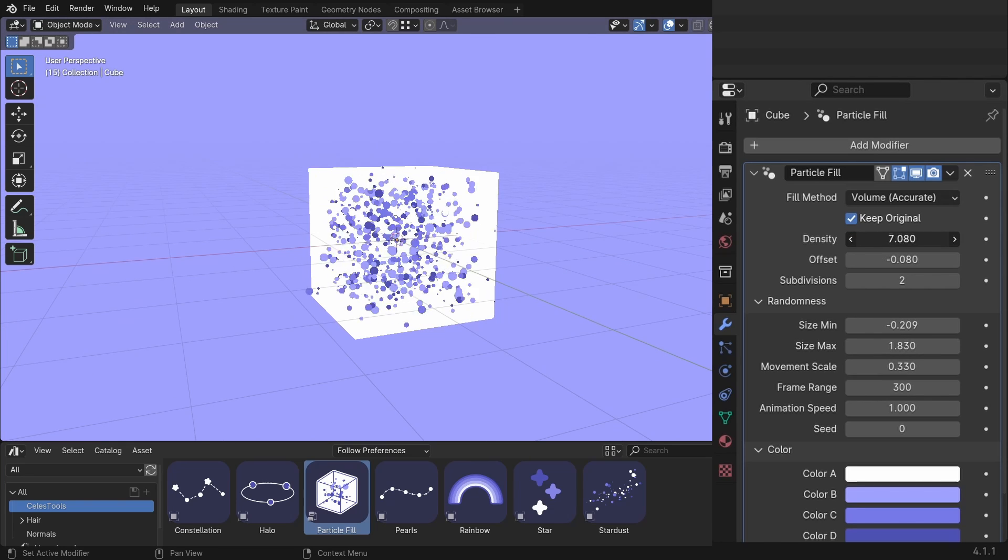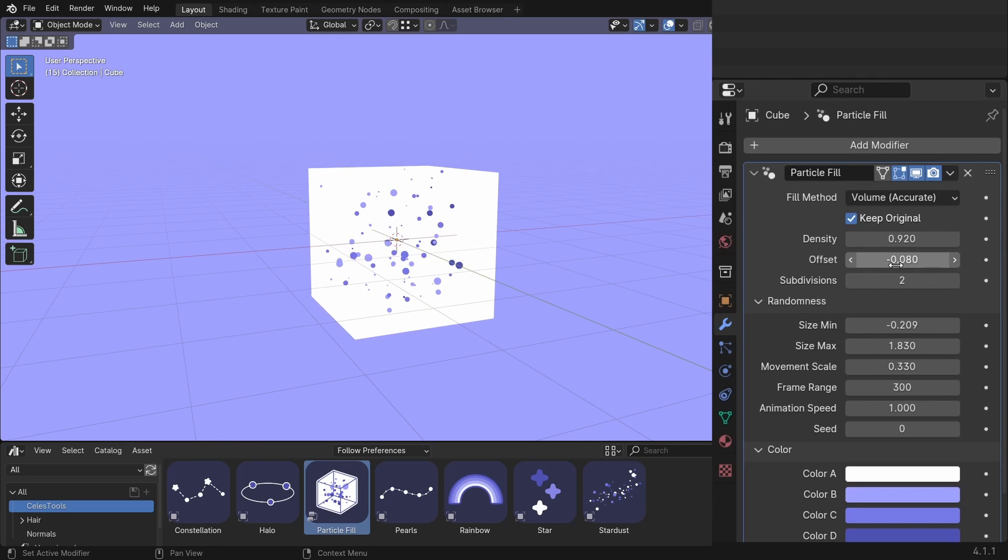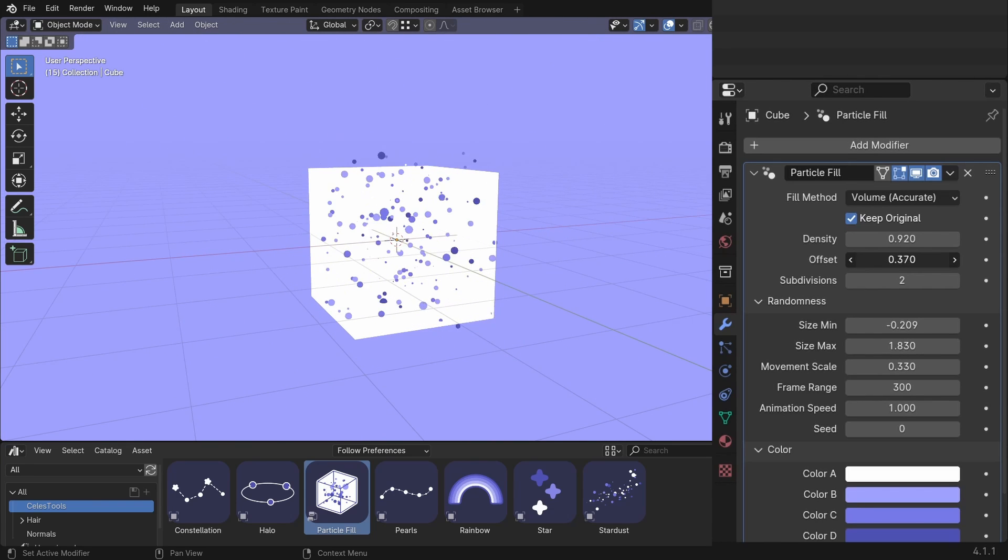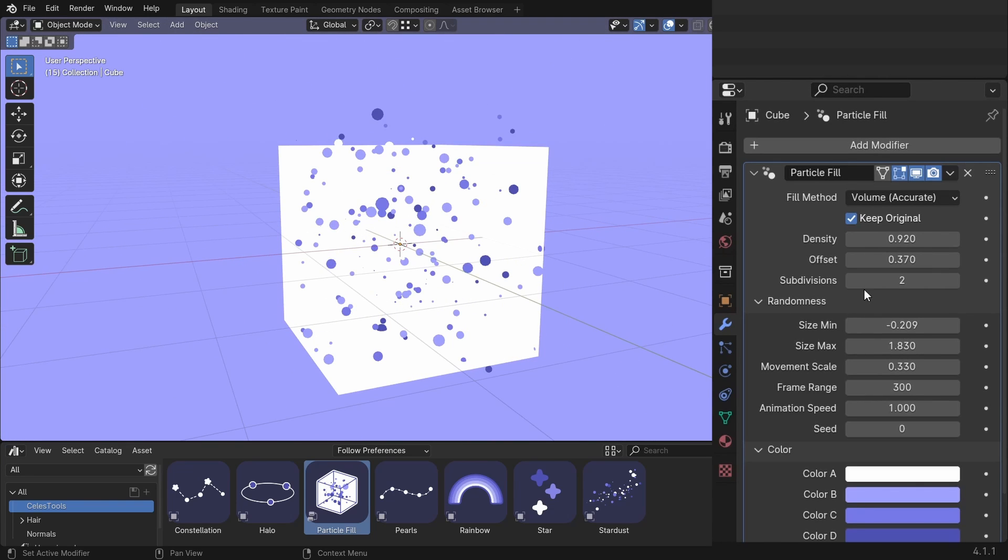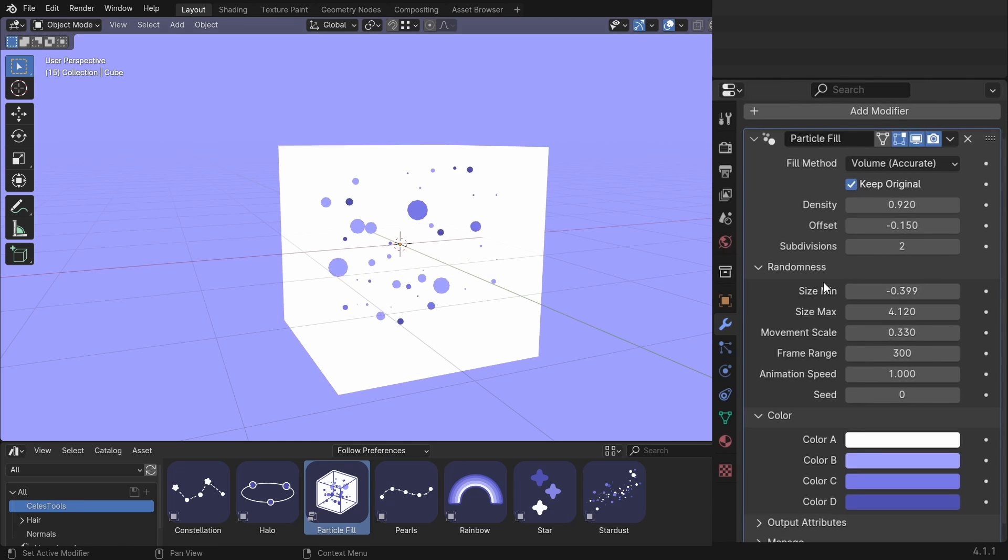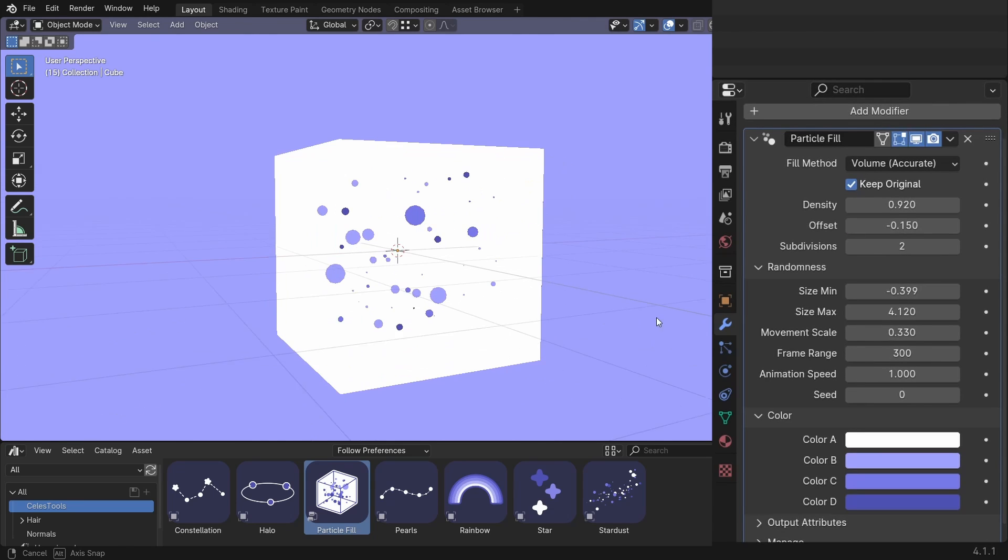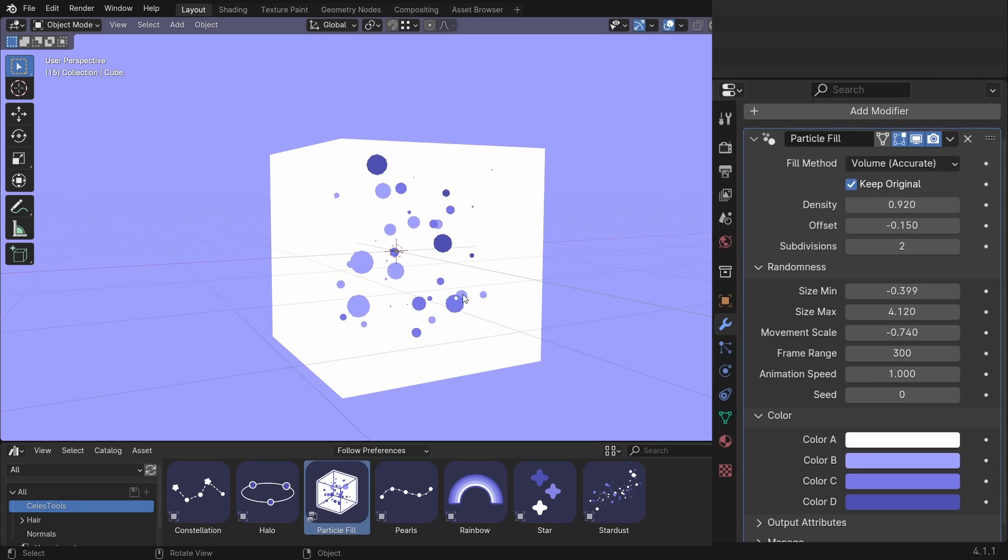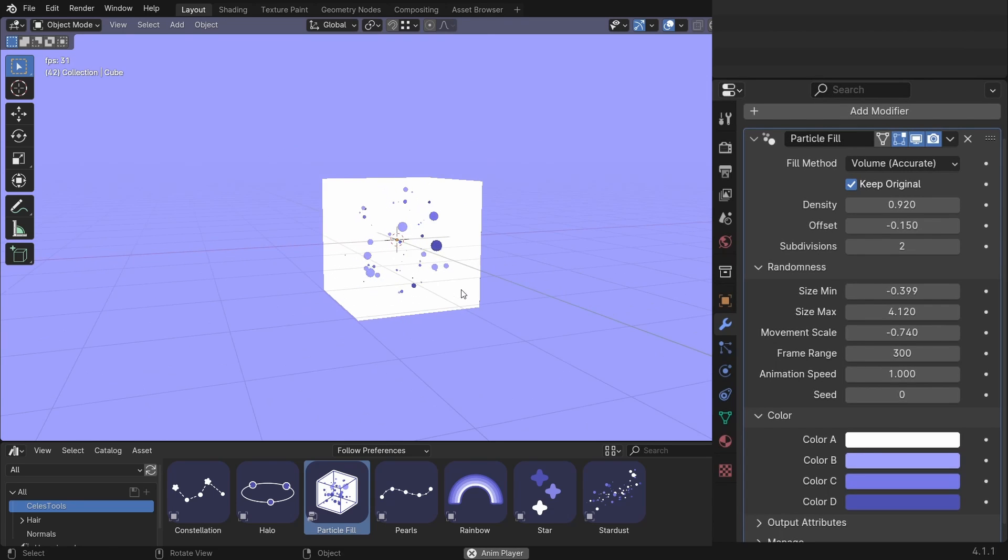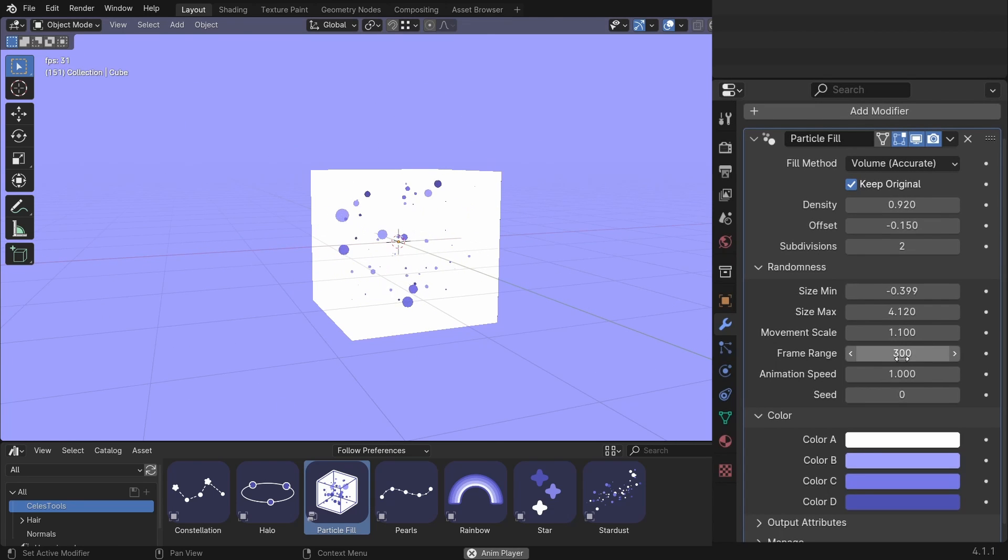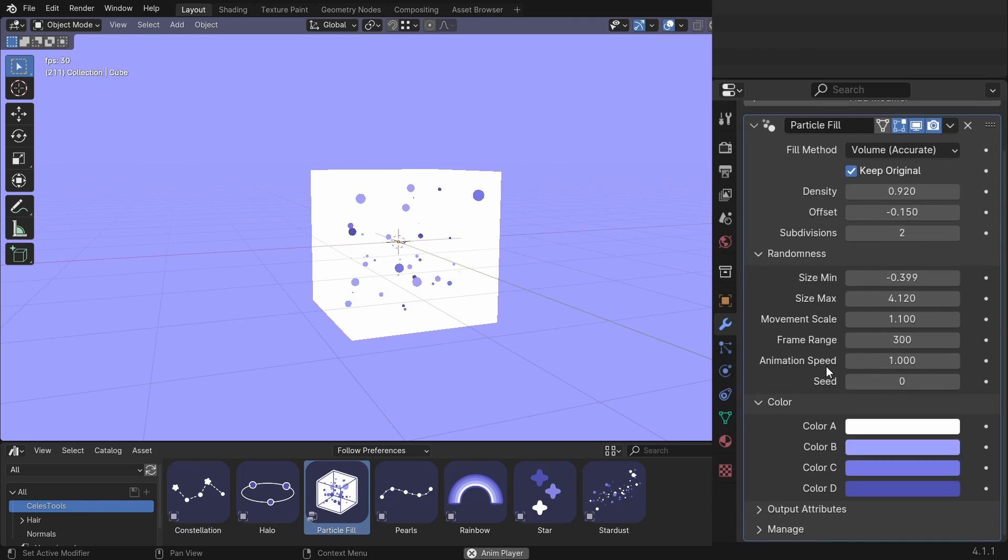So we have density. Offset. Subdivisions of the spheres. Size max and size min to give it some variety. Movement scale. So this is animated. And you can change the movement scale. The frame range again for the looping animation. Animation speed.